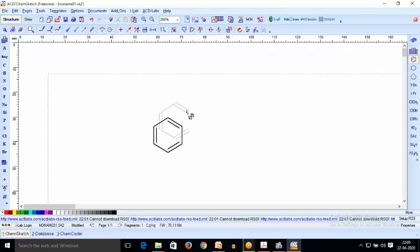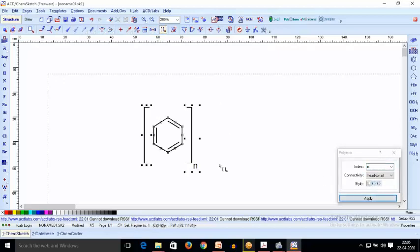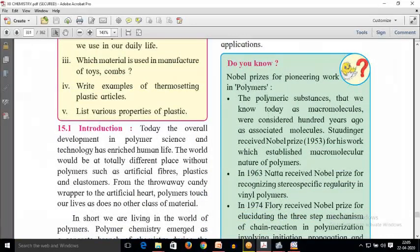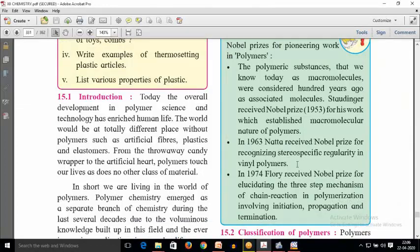A benzene ring can also be a monomer if it is repeating n number of times, forming a complete chain — it can also be called a polymer. This is all about the definition of polymer. Coming to the important history: Staudinger won the Nobel Prize in 1953 for his discovery of polymeric substances, and from there the complete chain of discoveries related to polymers started.